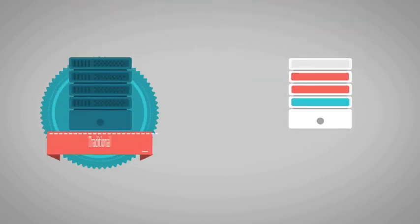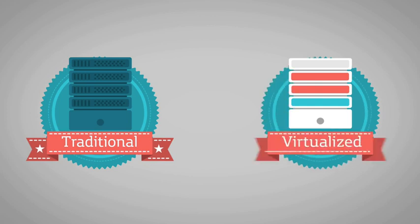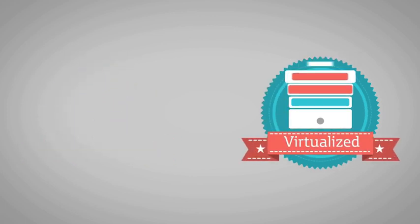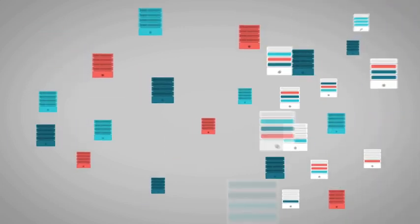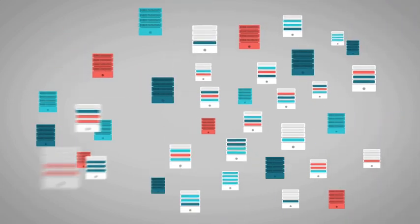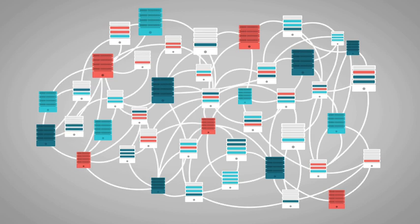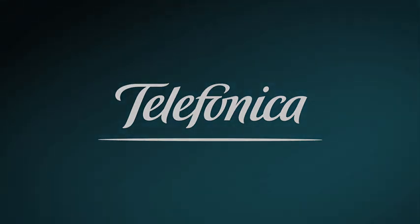The traditional and virtualized network worlds will have to live together during this process, so the transformation can be carried out gradually to support the flexibility and scalability that the telecommunications infrastructure of the future requires.